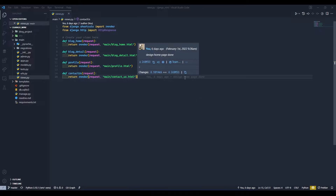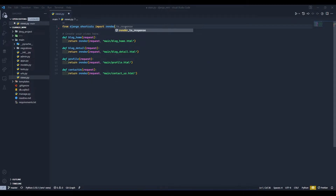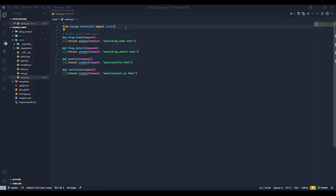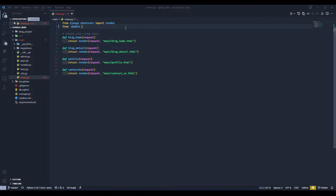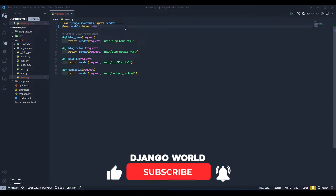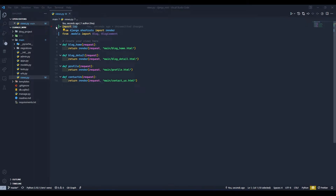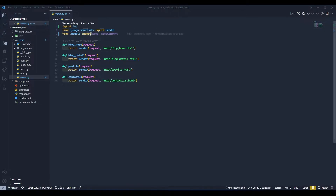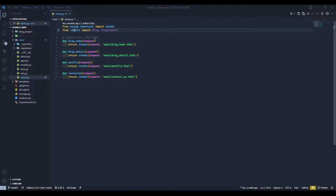Let's get started. First, get rid of this HttpResponse — we don't need that. We will import models here: from .models import Blog and BlogComment. I'll also remove this auto-import that appeared while writing the import statement.